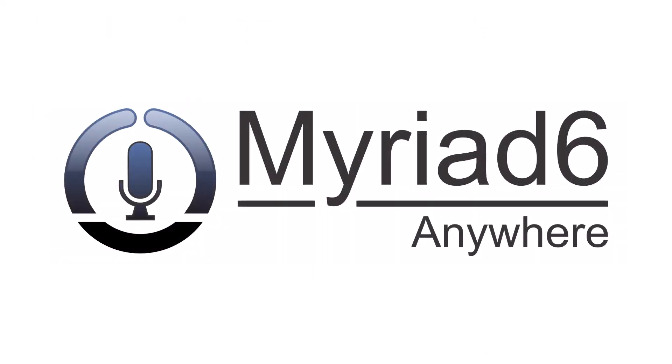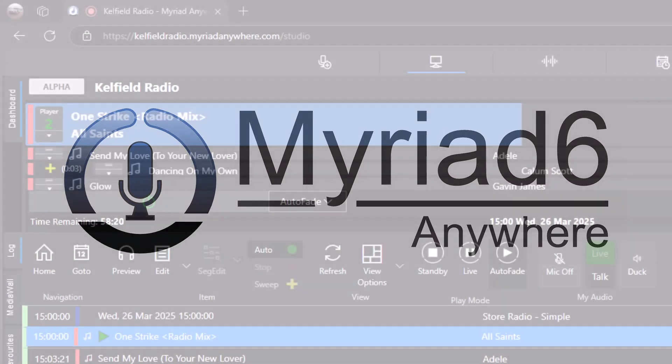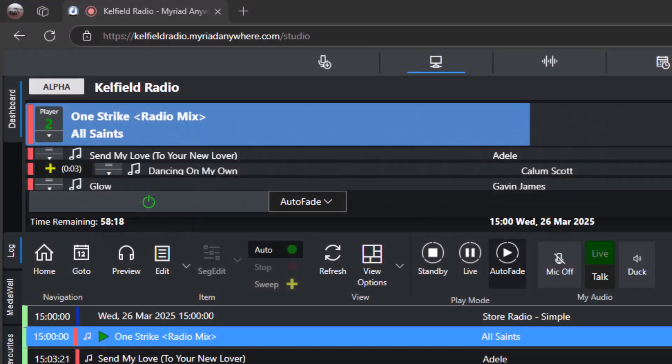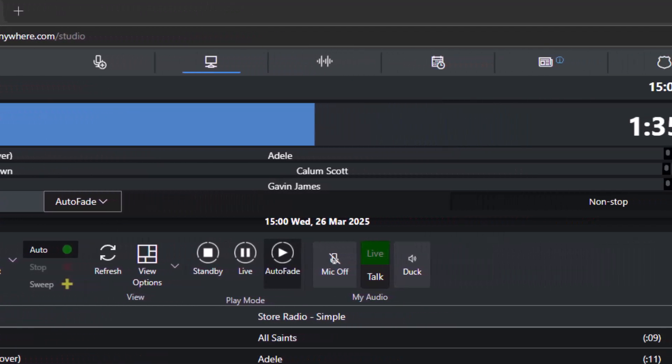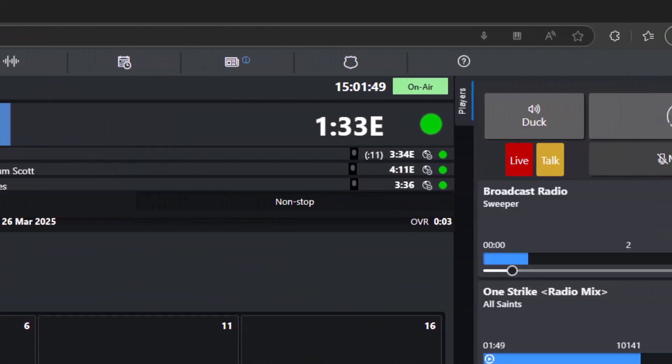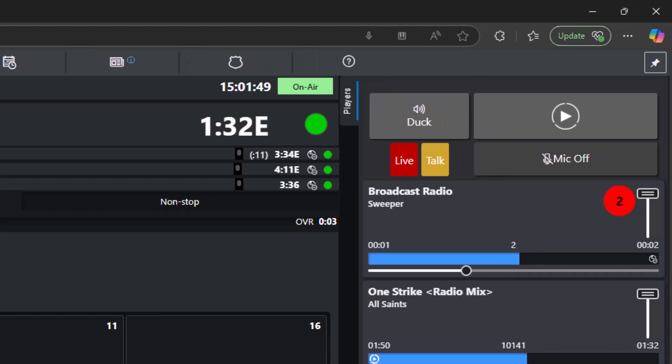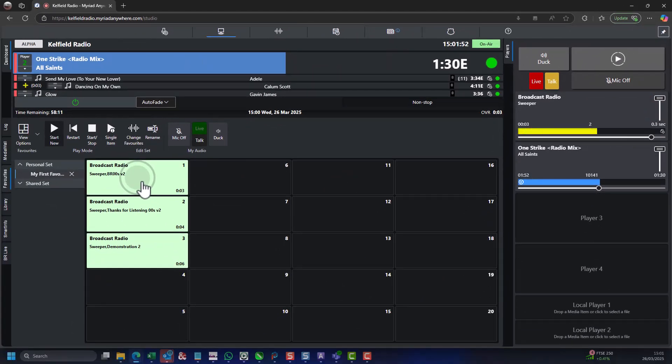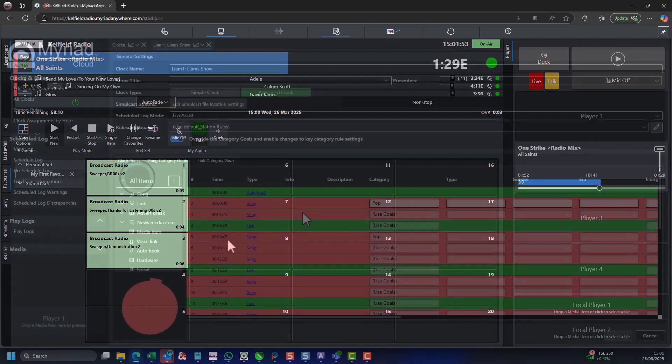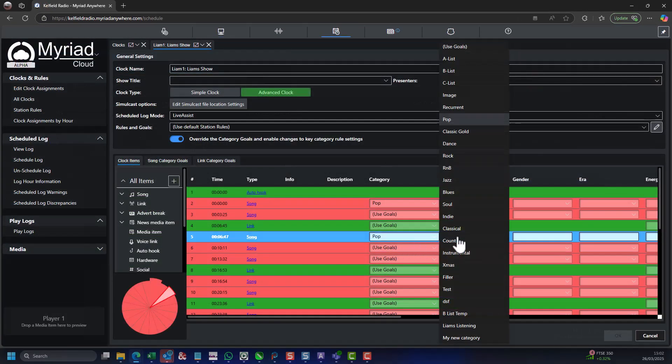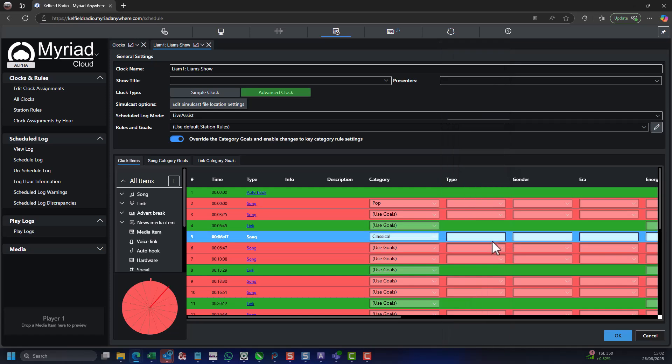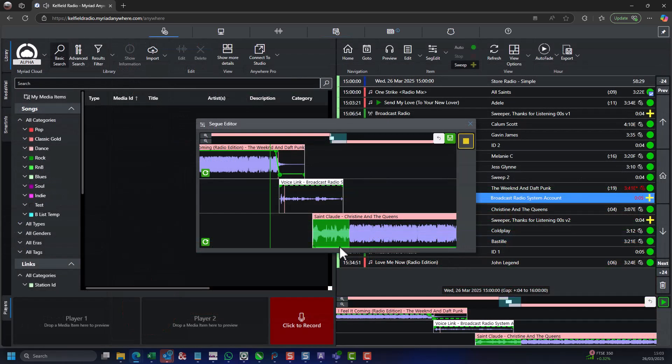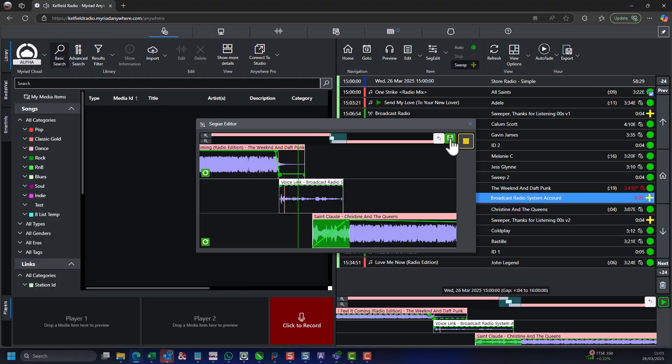Myriad Playout can be expanded to allow remote scheduling, remote administration, remote contribution and live remote shows via Myriad Anywhere. Myriad Anywhere is a browser-based interface that provides web-based access to the vast majority of Myriad's tools and features, allowing you and your team to prepare shows, upload content, manage your schedule and contribute live or voice-tracked content, all without ever needing to visit the studio.